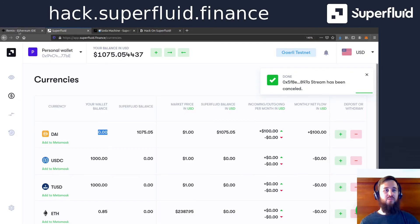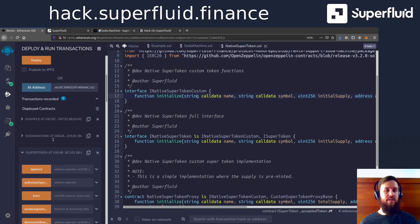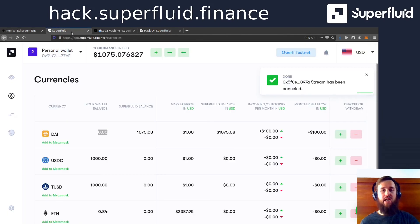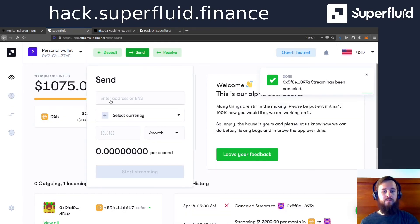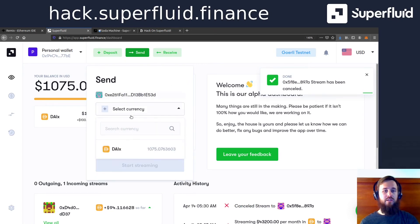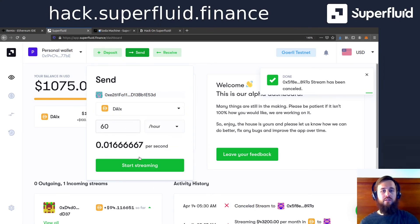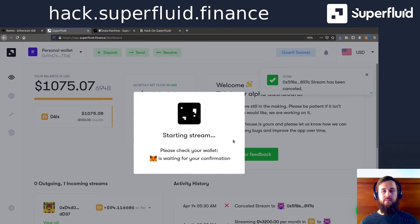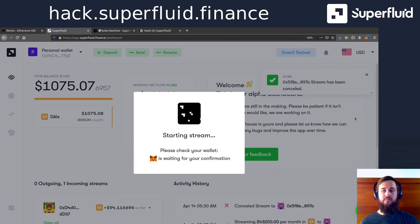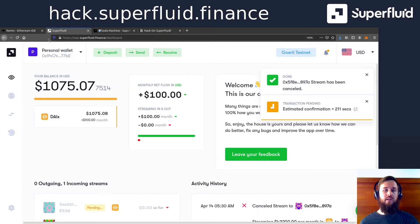So the way we're going to do that is we are going to get the address of our soda machine and send die to it using the dashboard. So we hit the send button and then we'll select die and we'll do one soda a minute. It looks good. Let's fire that off.